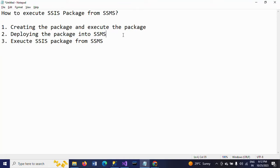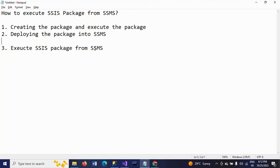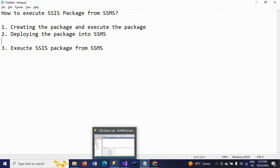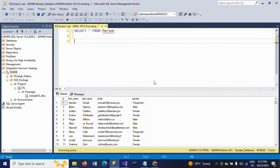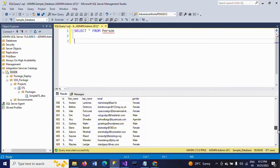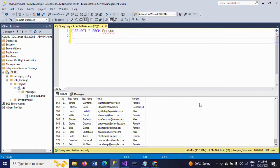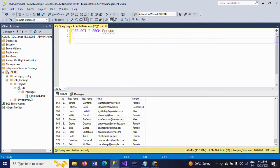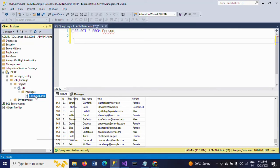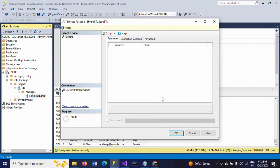Now we need to work on executing the SSIS package from SQL Server Management Studio. We already executed the package from Visual Studio and we have 971 records. Now in the same scenario, I am executing this package from SQL Server Management Studio. Right-click, just execute. The records will be doubled once after executing. Click OK.